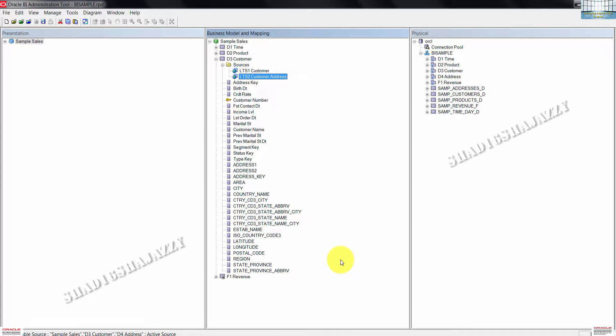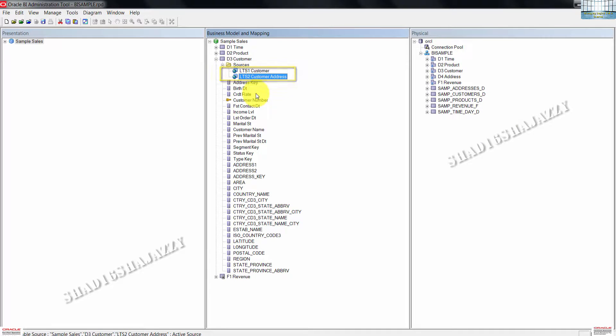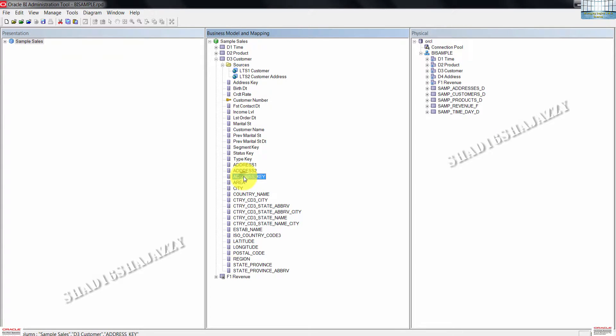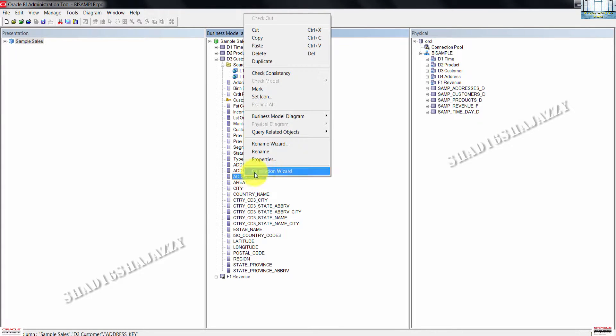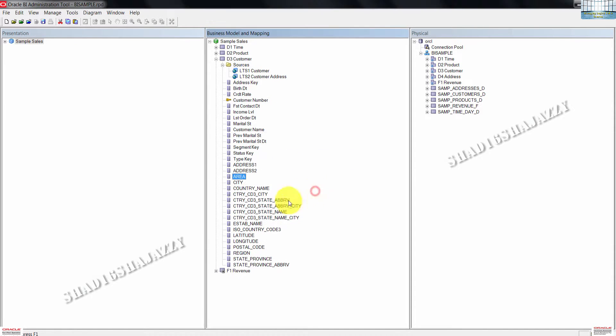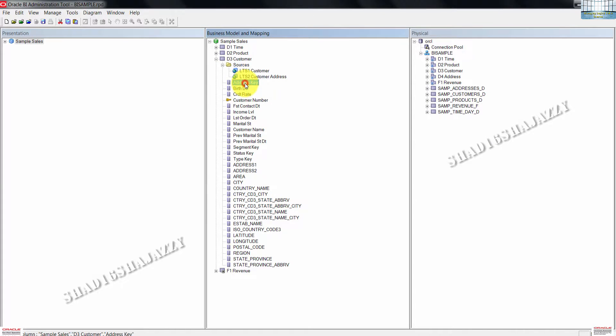Now D3 customer maps to these two logical table sources. Because of this, we now have two address key columns. This right here and also this right here. Just right click on one of these keys and then click on delete. Now we have only one address key over here.